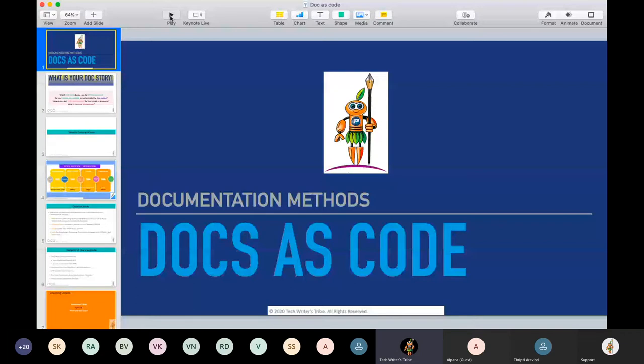Anybody here managing doc website? There's some answers on the chat. I think says that only output, Ravi Chandran says that he manages the doc website. Any more answers for this? Do you all only have contribution in the docs as output or do any of you manage the doc website as well?